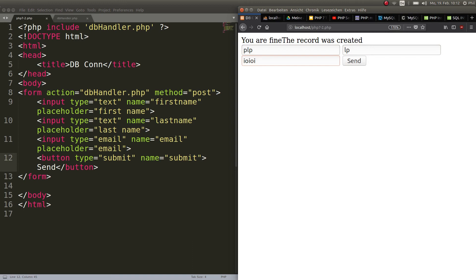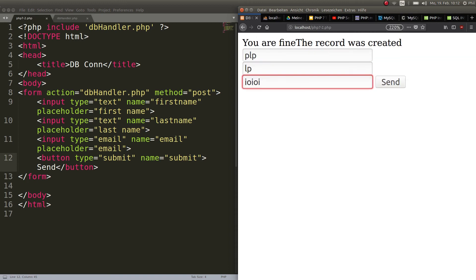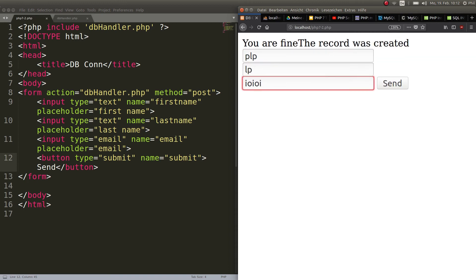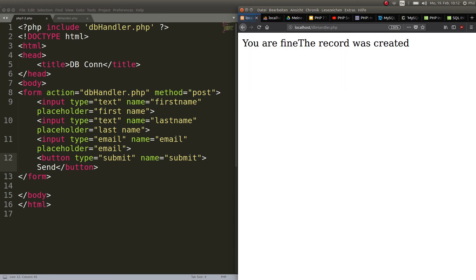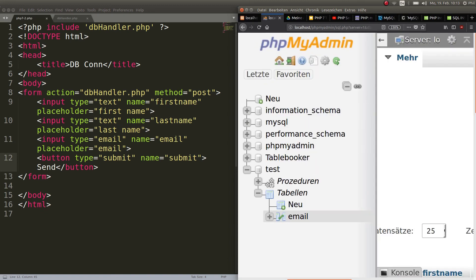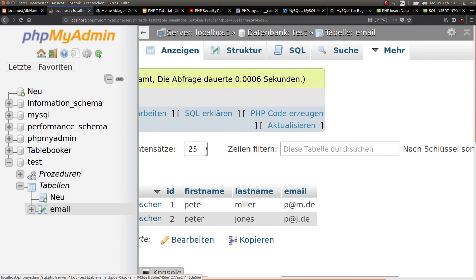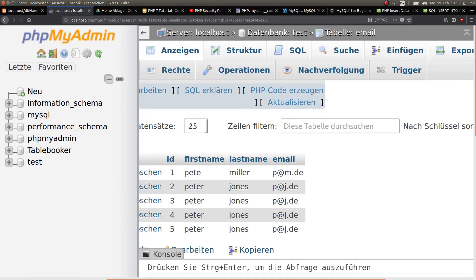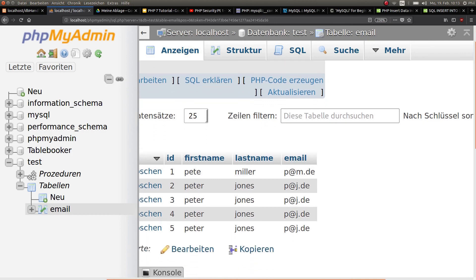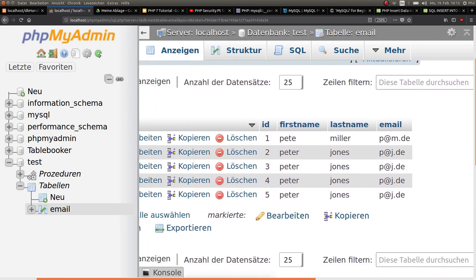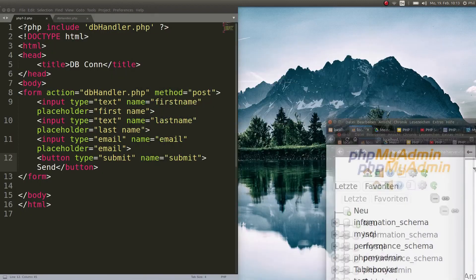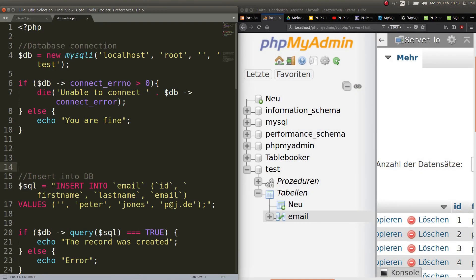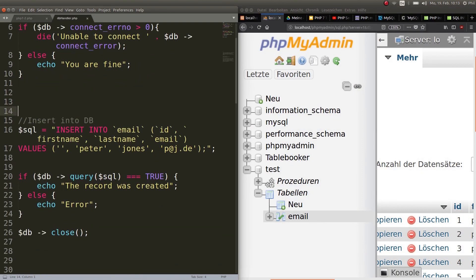What's cool about this field is if you put input type is email, you can't send this because it tells you please put in a valid mail address. Let's tell it Phil Jones, p@j.com. Now if I hit send, it's gone. We are here in the dbhandler.php. But what has happened is we have another entry in the database with Peter Jones.